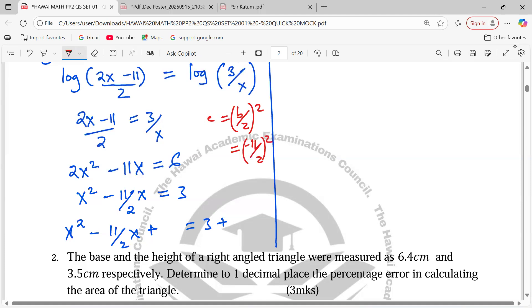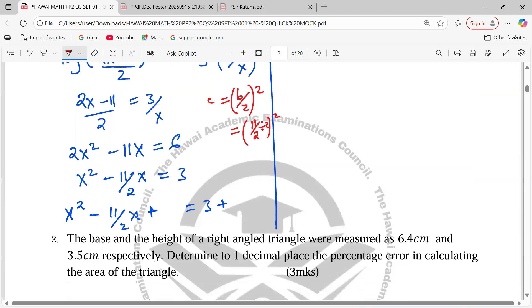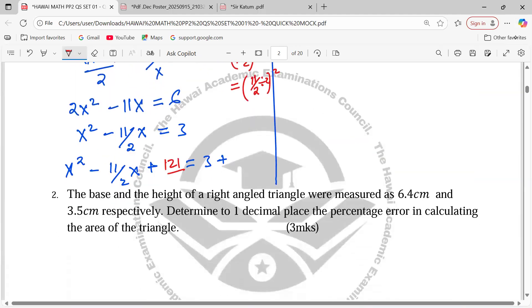It's already −11/2, so we divide by 2 to get −11/4, and then square it. That gives us (11/4)², which is 121/16.